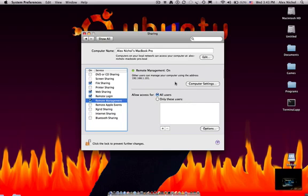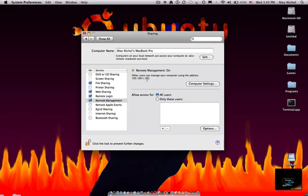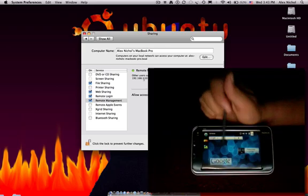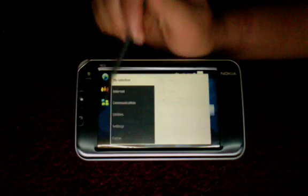So now, you can read right here, it says your IP address. Then you're going to have to use this and the VNC password on your Nokia NA10.